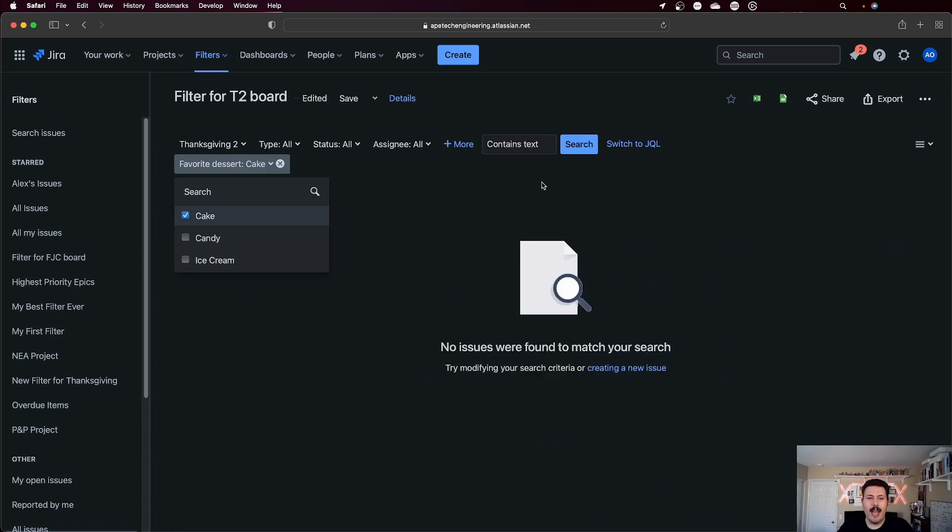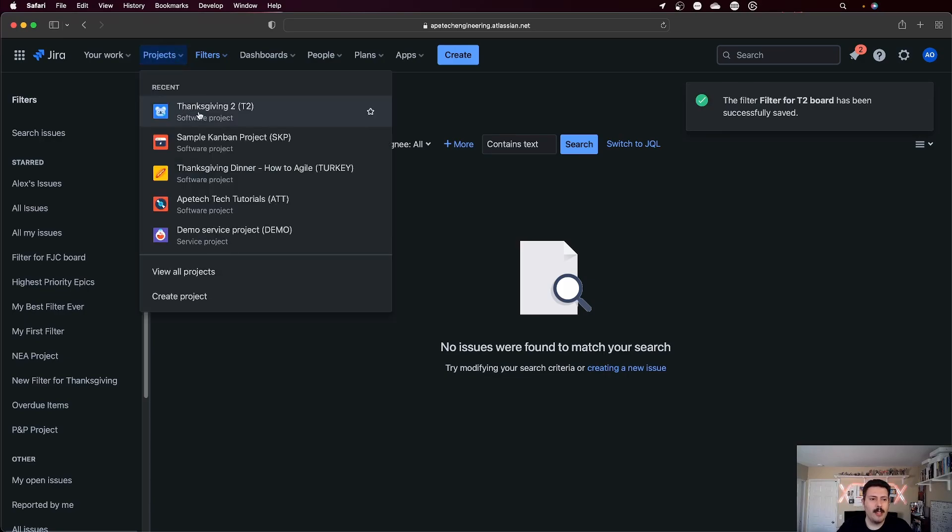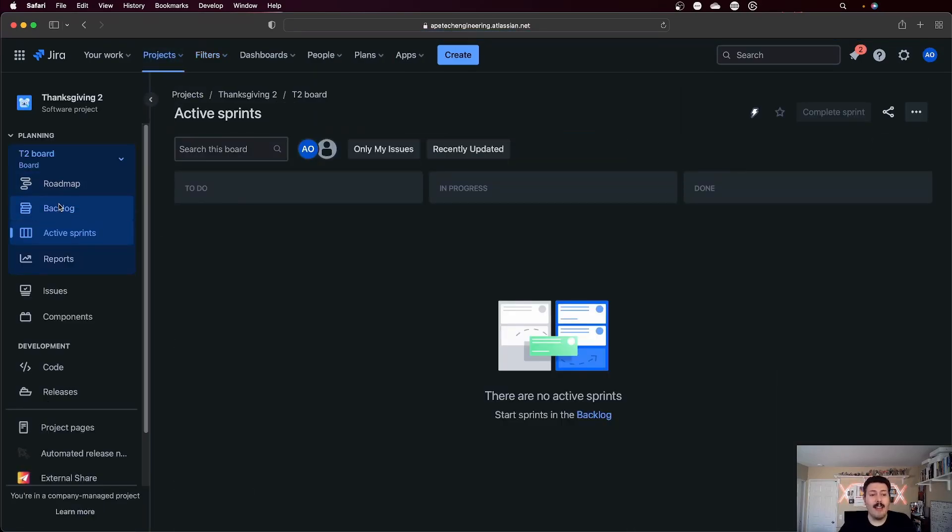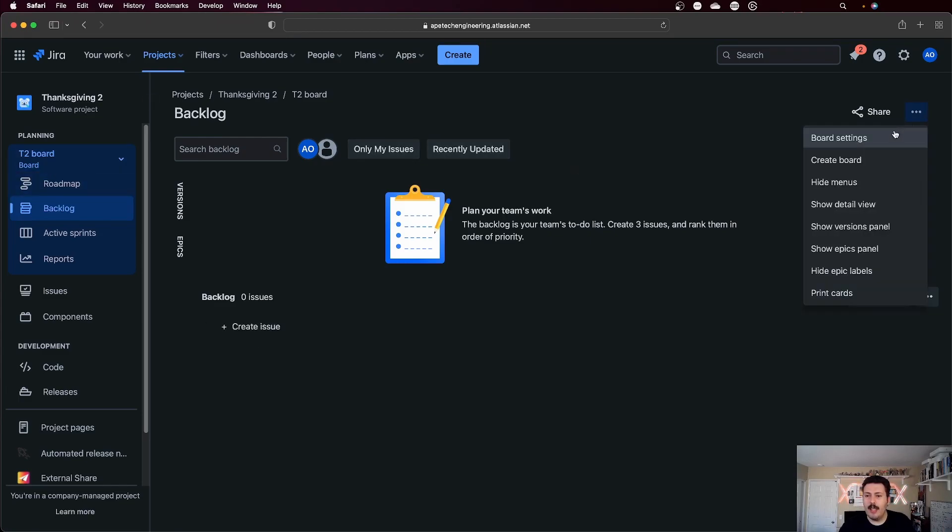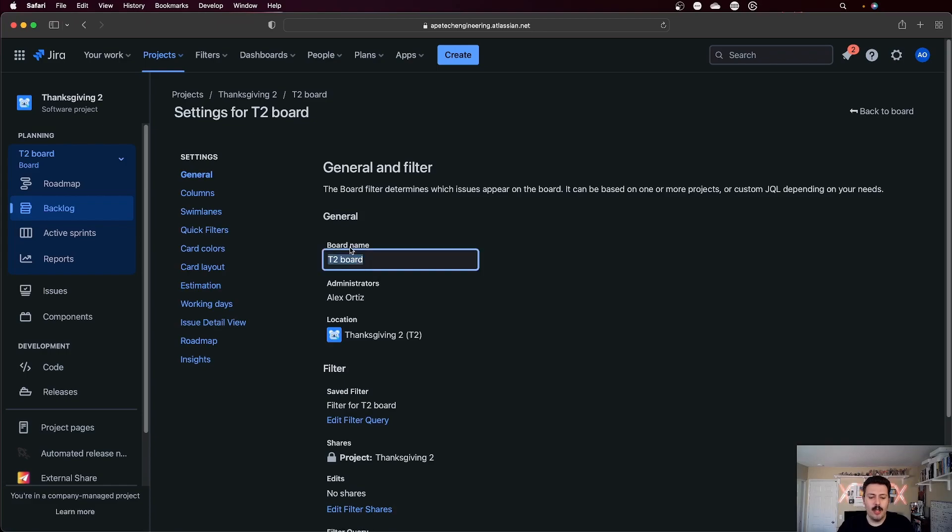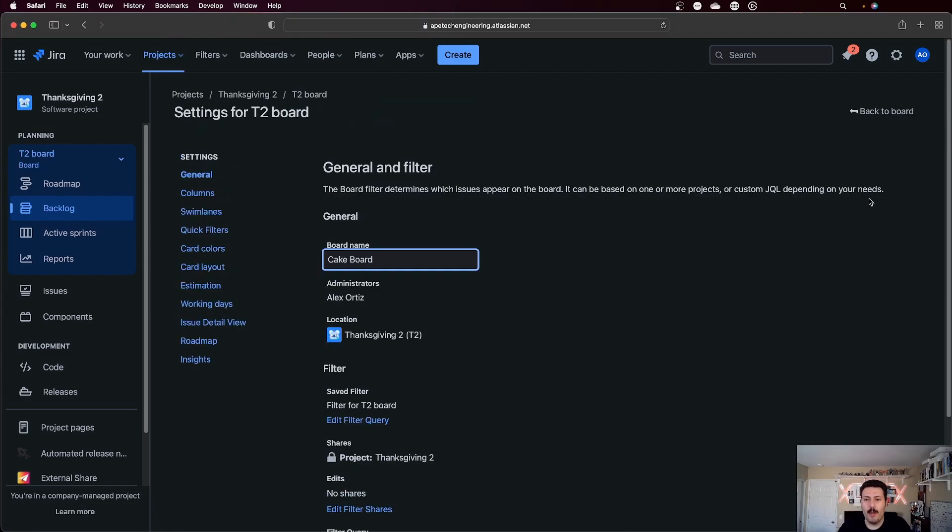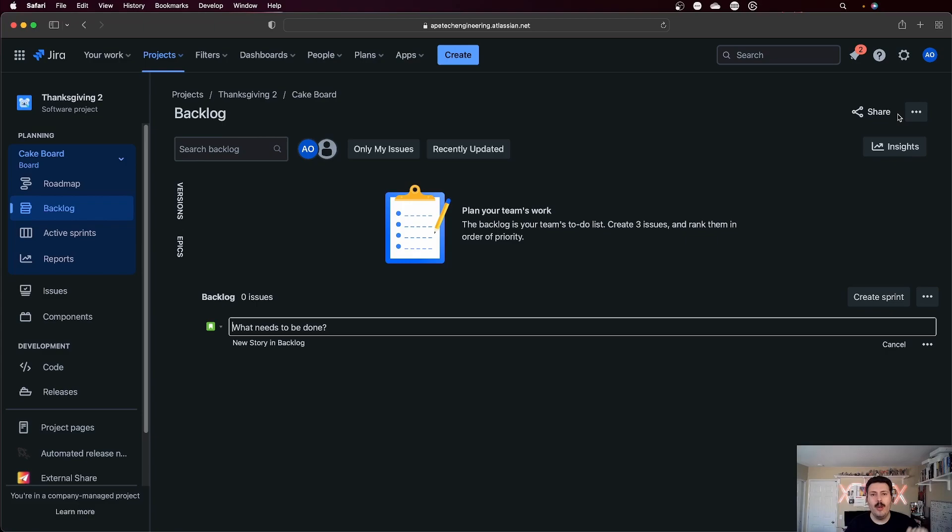I can do this and hit save. And so when I do that and I go back to my projects, this is probably going to show me nothing because I have essentially kicked everything out. But I can also now rename this board here instead of being the T2 board to be the cake board. Because only the issues that are in this project and favorite dessert equals cake are going to show up here. And so you might've guessed it. Now I can make a board for all my other desserts. And so the cakes are going to go in one, the chocolates are going to go in another, and you get to determine how that setup happens.